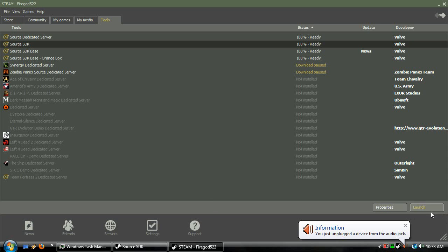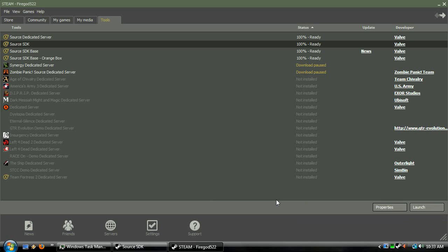Hey everybody, this is FireGuard522 here with my 16th tutorial. Sorry, I haven't made any in a while.